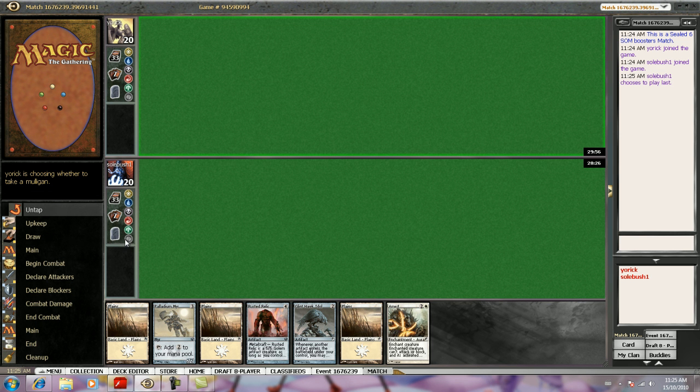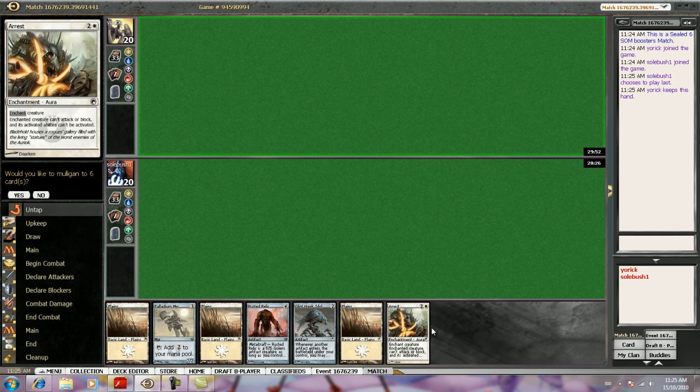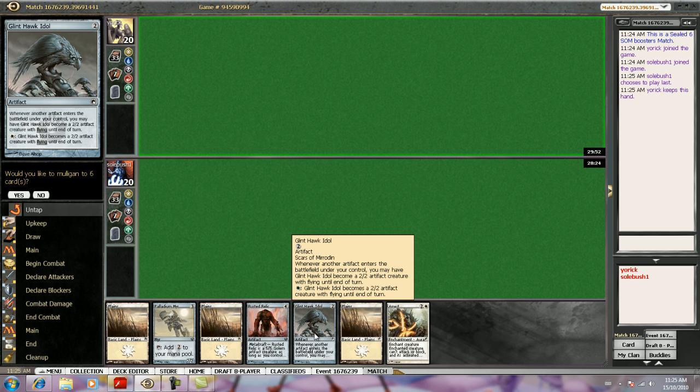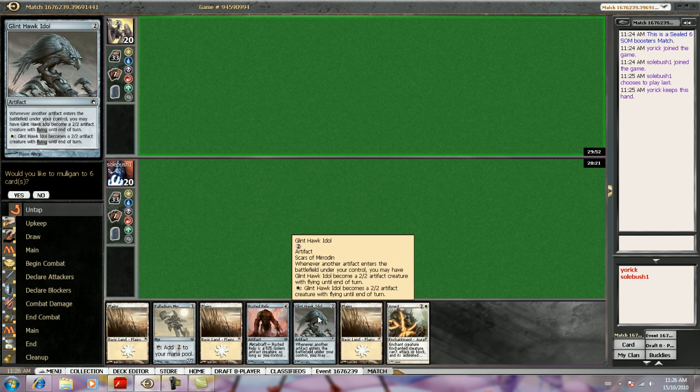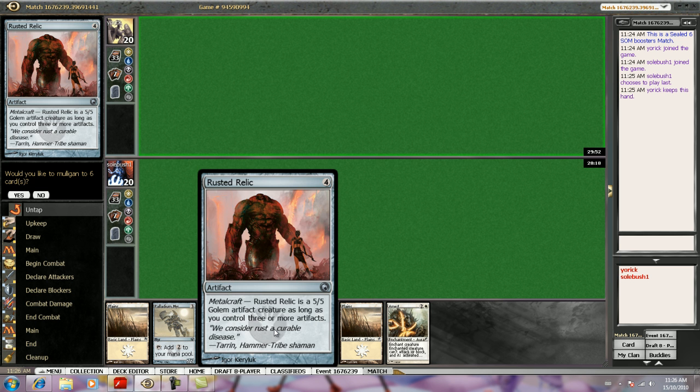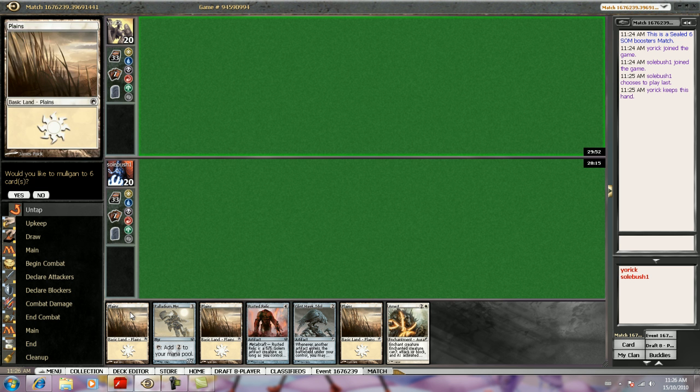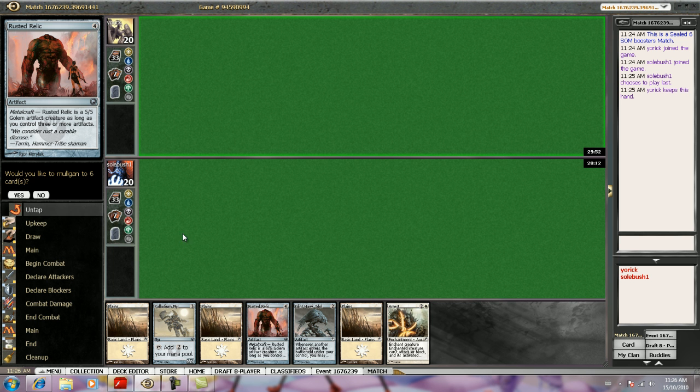That's keepable. That's pretty good, actually. I got the Arrest. I have no black mana, but I have a pretty good curve and enough artifacts to make Rusted Relic active, so I'm going to keep.